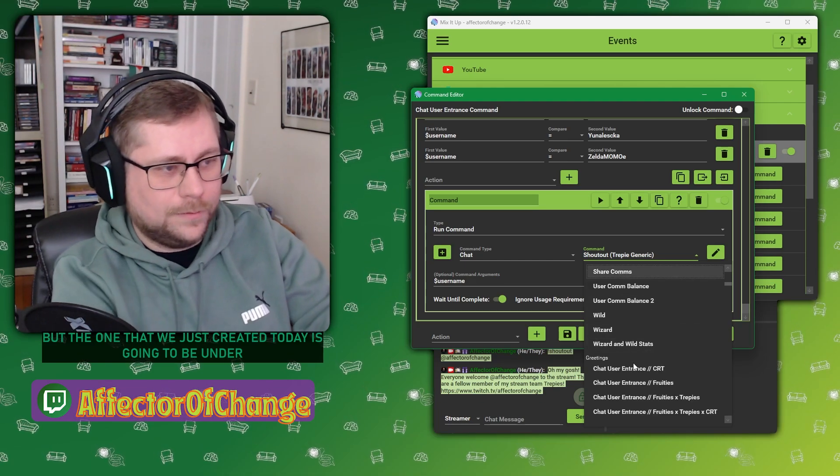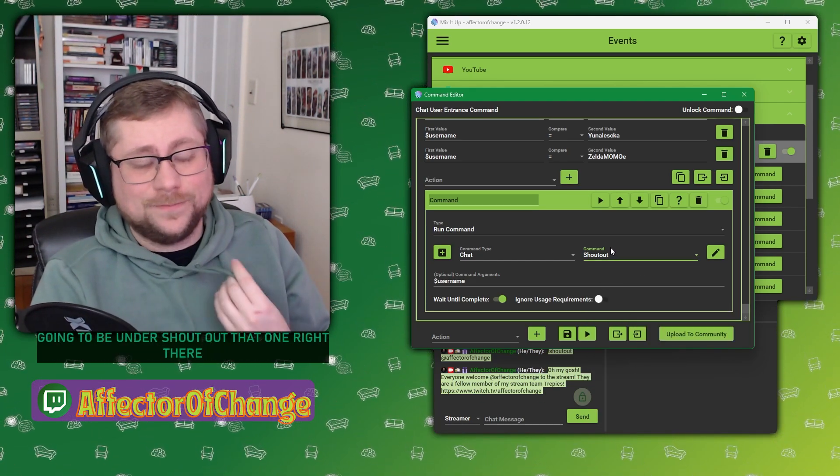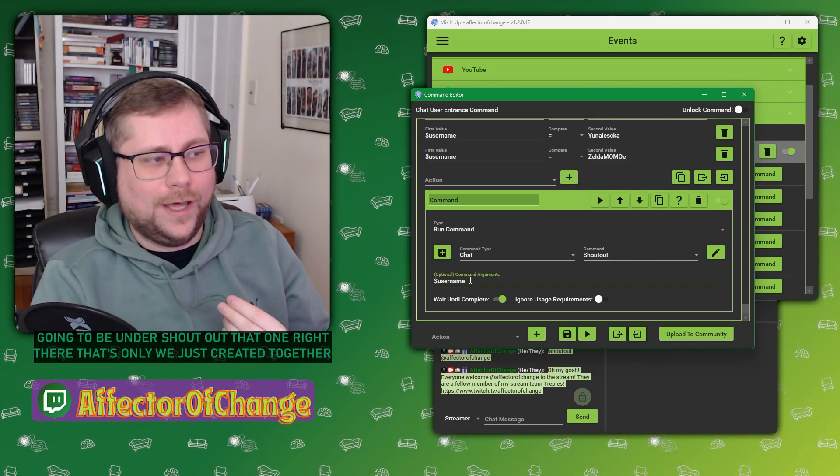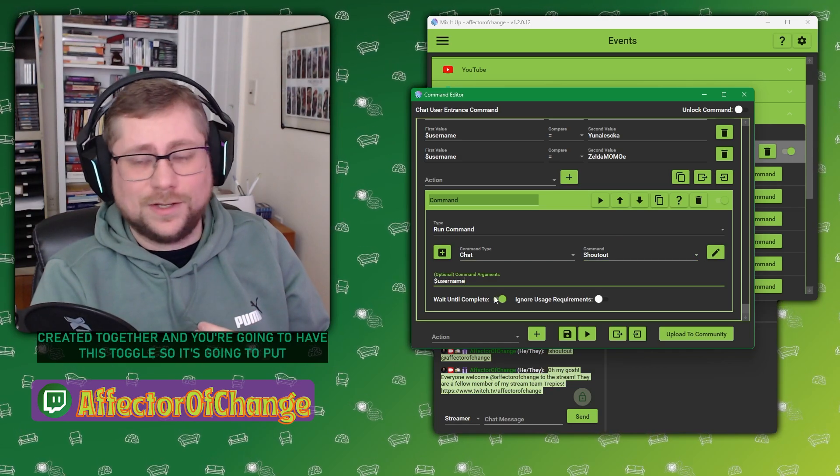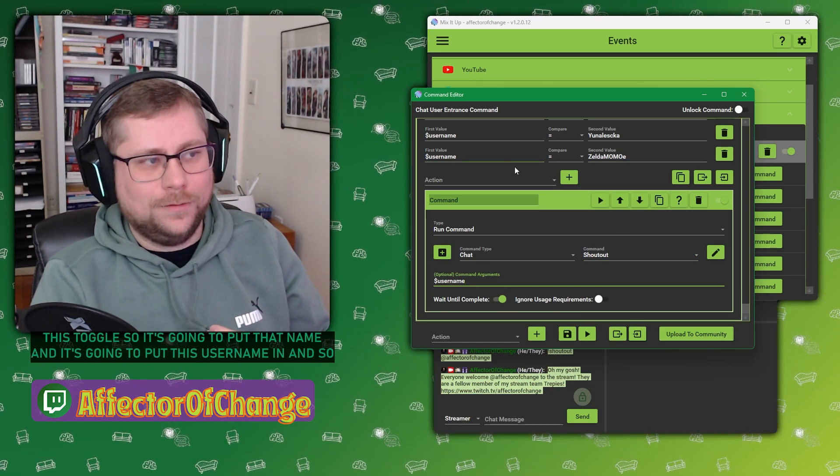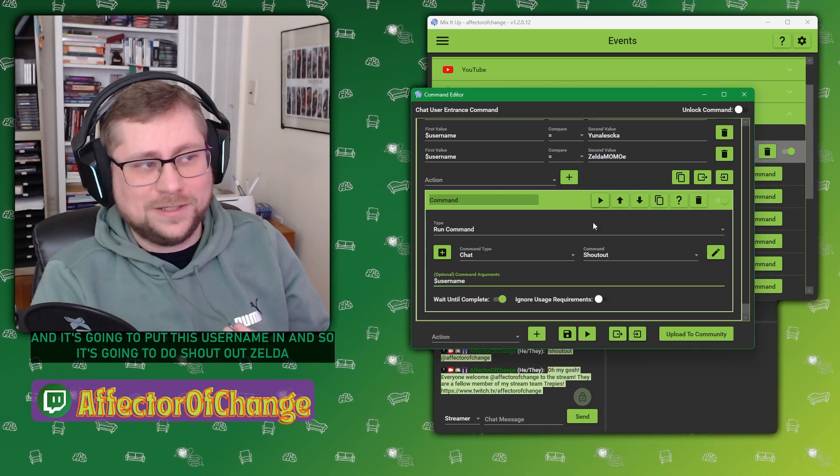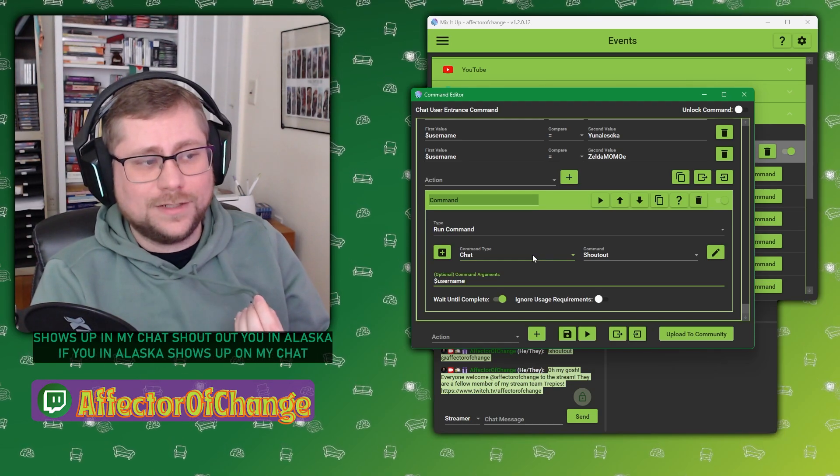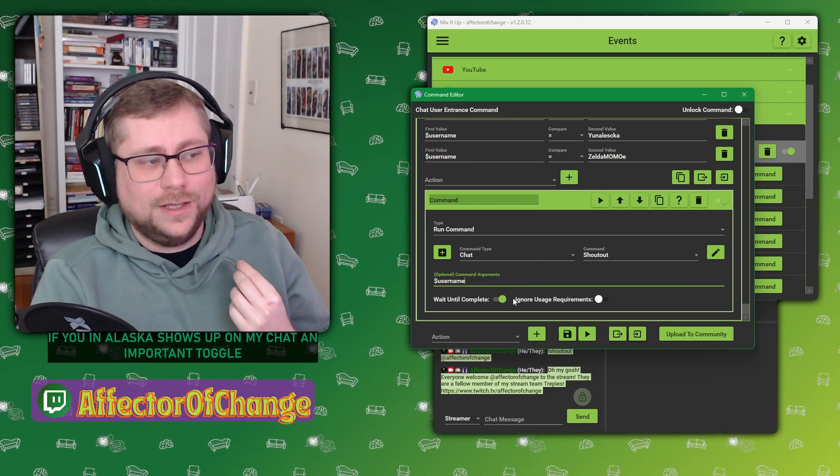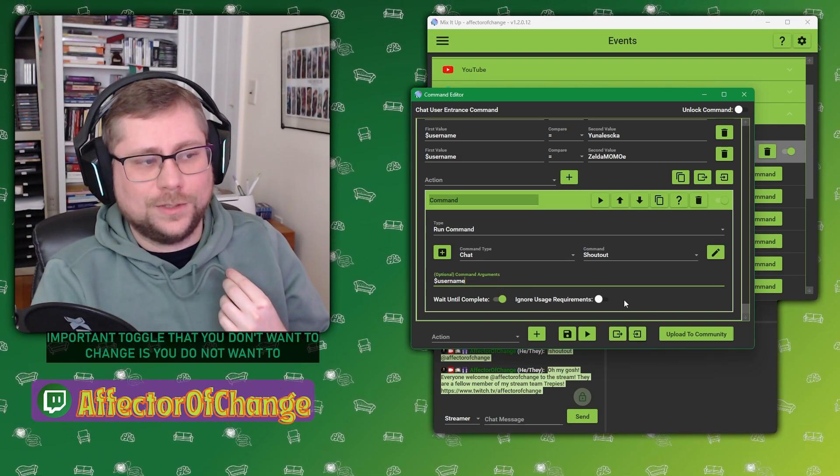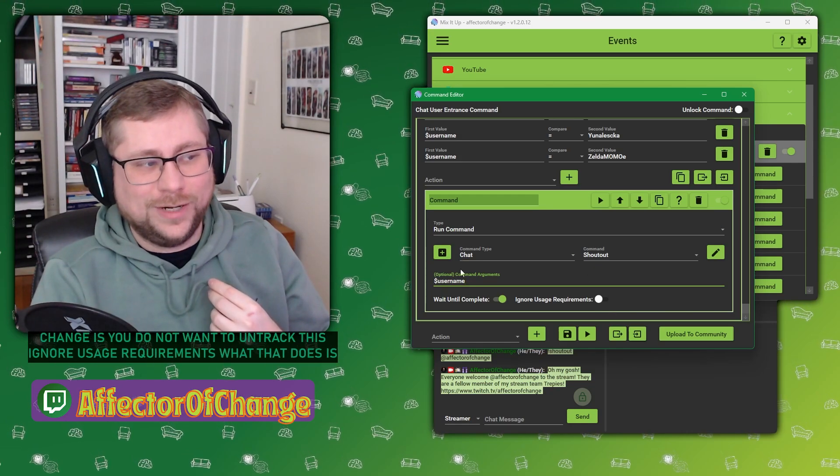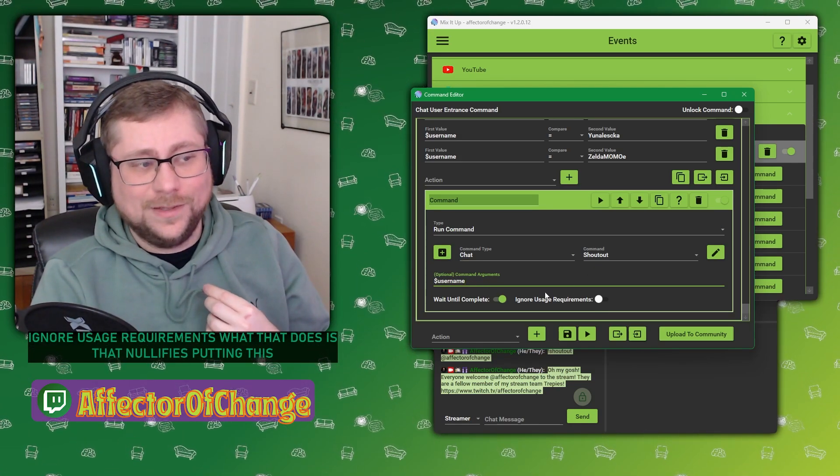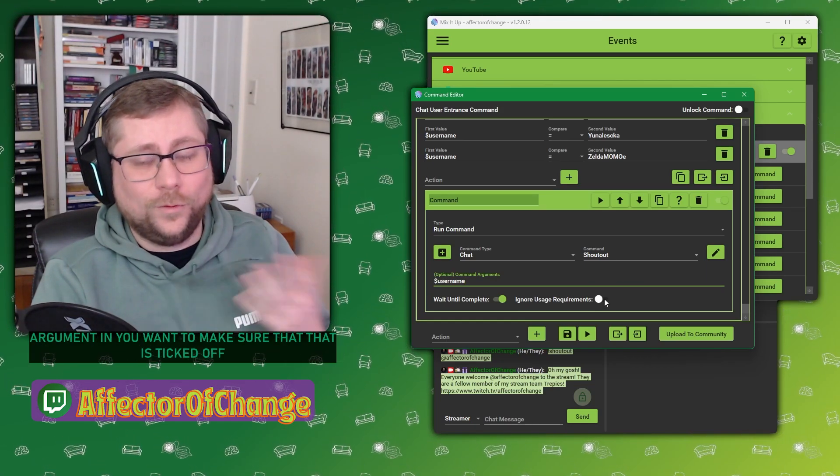But the one that we just created today is going to be under shout out. That one right there. That's the one we just created together. And we're going to have this toggle. So it's going to put that name, it's going to put this username in. And so it's going to do shout out Zelda if Zelda shows up in my chat, shout out Unalesca if Unalesca shows up in my chat. An important toggle that you don't want to change is you do not want to uncheck this ignore usage requirements.